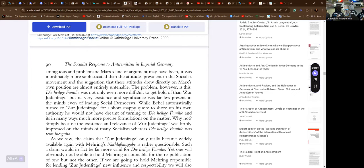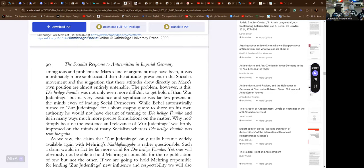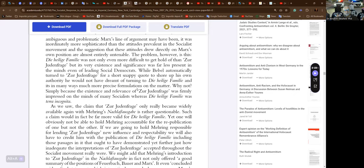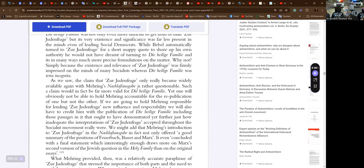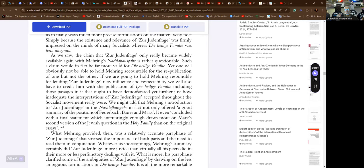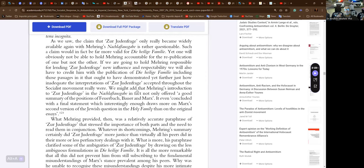In other words, even while he still lacked more systematic understanding of socioeconomic development and inclined towards the demonization of the money economy, he concluded and publicly stated that the real problem, far from merely concerning a minority living in its midst, was in fact inherent in the way society as a whole was organized. Oh okay, so Jewishness was his name for capitalism at that point. Oh no. Consequently, if we read not only both parts of Zur Judenfrage together but also interpret in conjunction with the relevant sections of the Heilige Familie, we come to a very clear conclusion: however ambiguous and problematic Marx's line of argument may have been, it was inordinately more sophisticated than the attitudes prevalent in the socialist movement, and the suggestion that these attitudes drew directly on Marx's own position are almost entirely untenable.